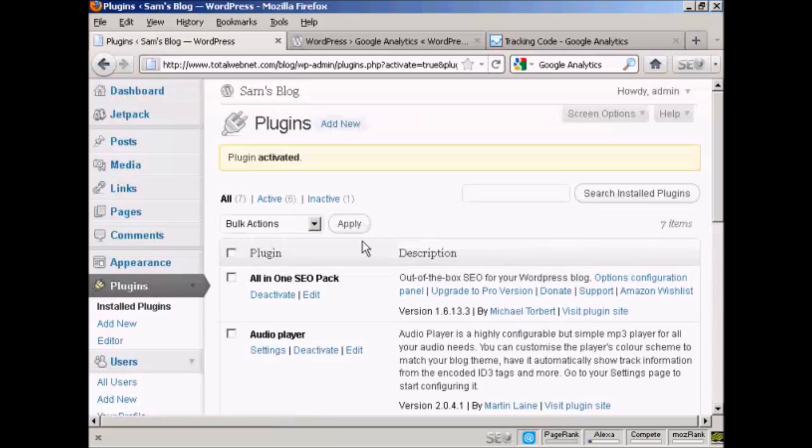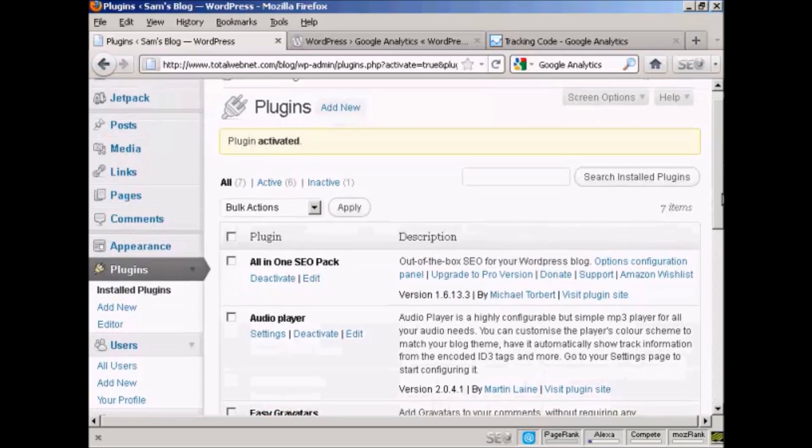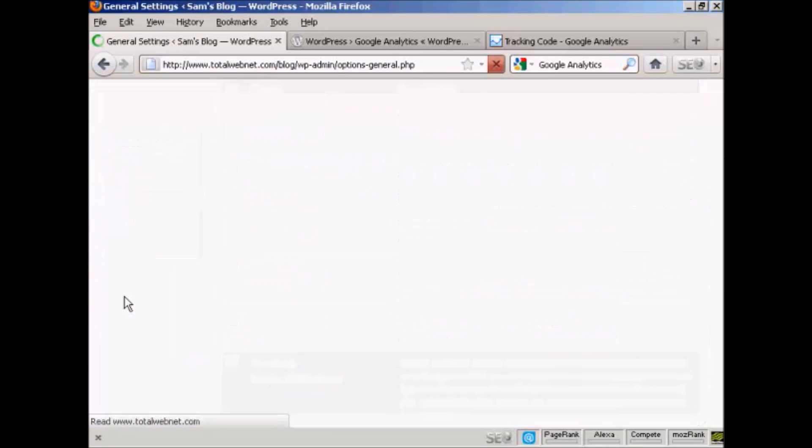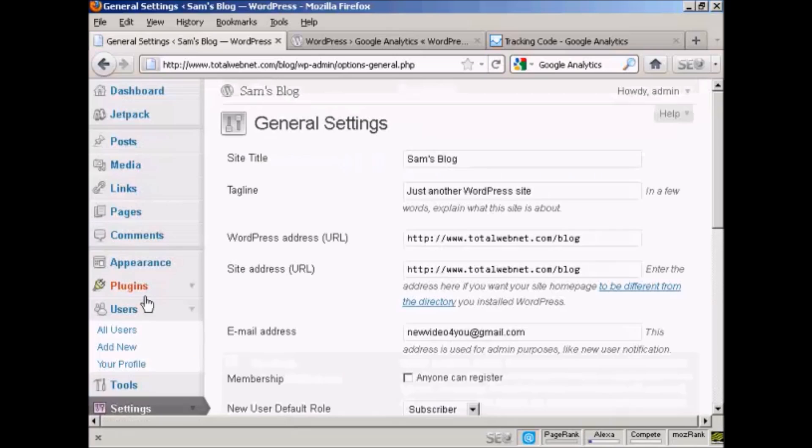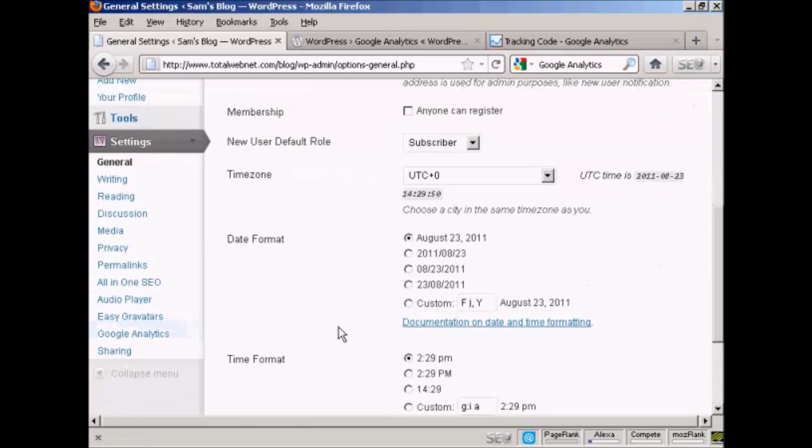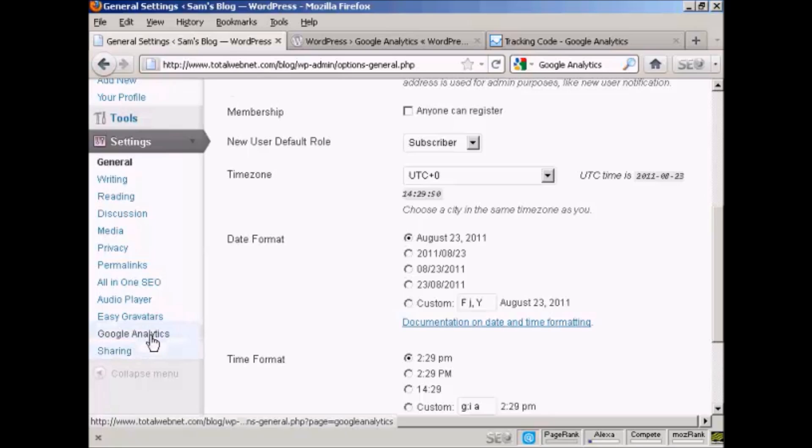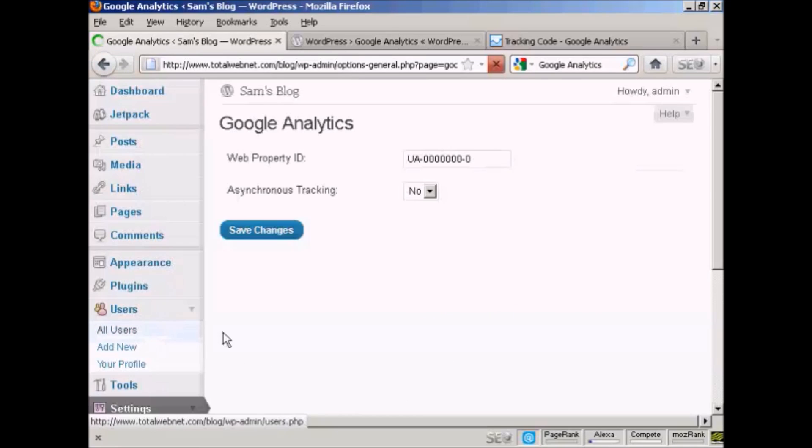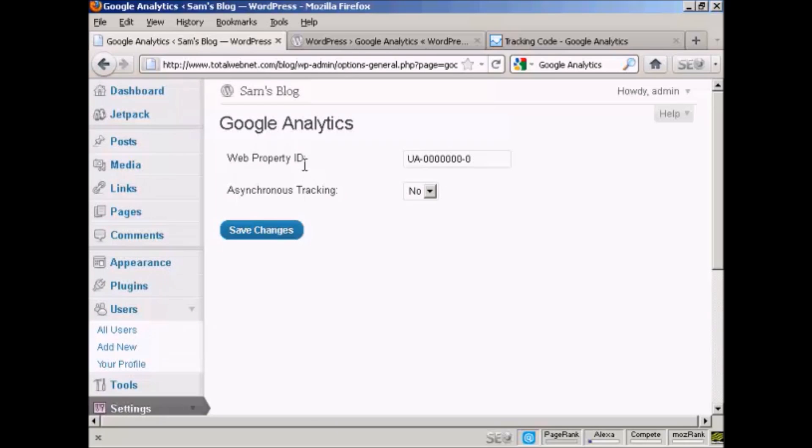And there we go. The plugin is activated. Now, what I have to do is come down here to settings. And you'll see it's added a setting here, Google Analytics. So I'm going to click on that.